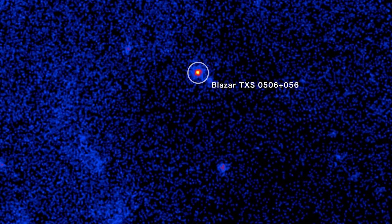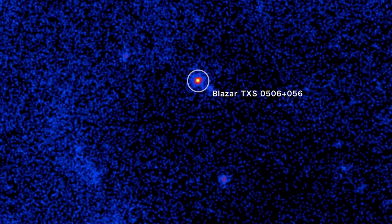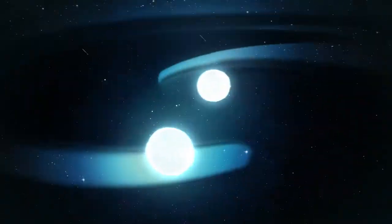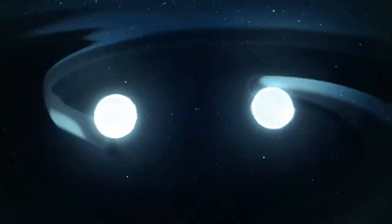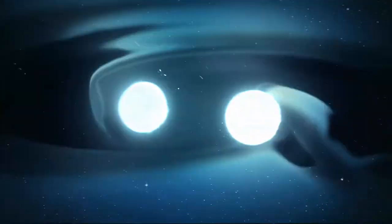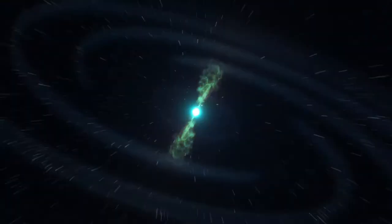And it's an important step forward for a growing field scientists call multi-messenger astronomy, which combines light with new signals, like gravitational waves and neutrinos, to provide new insights on the most extreme cosmic phenomena.